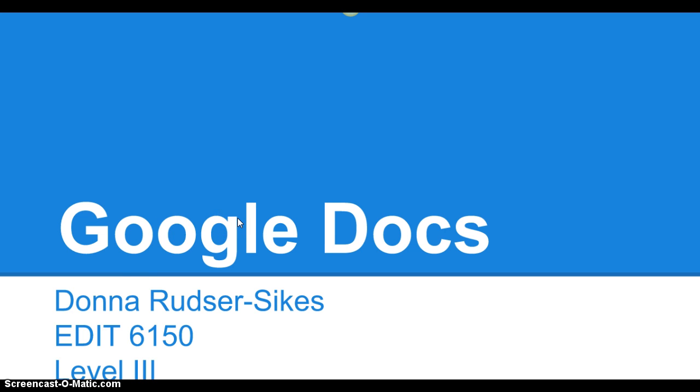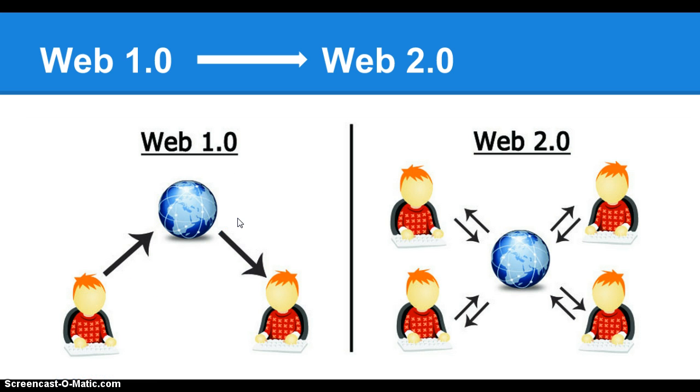Beginning with Web 1.0. Web 1.0 was the beginning of the internet. It takes us back to when the web was just about a consumer gathering information that was put on the internet by a webmaster.